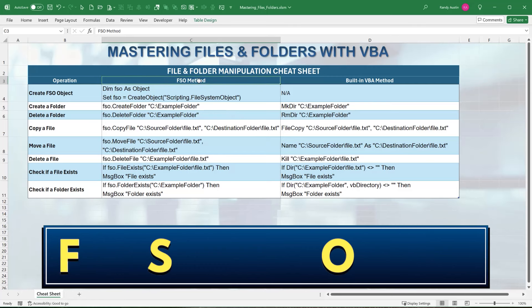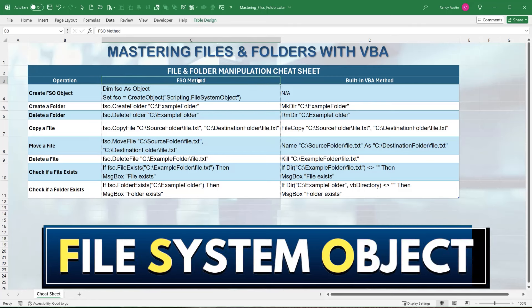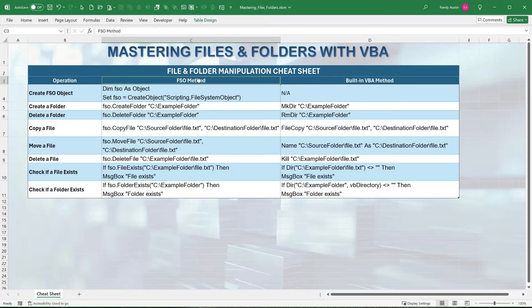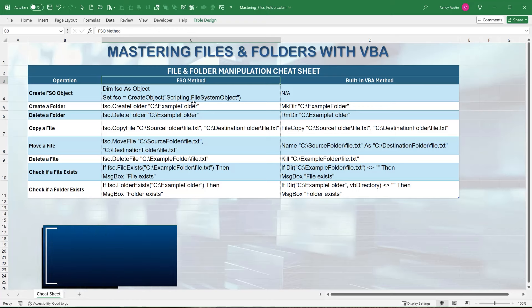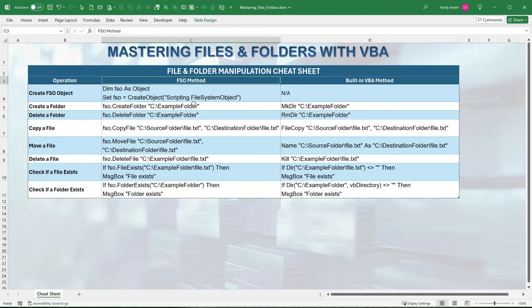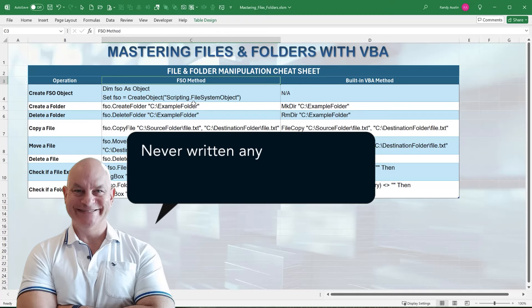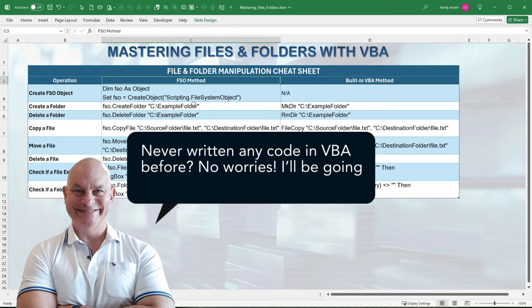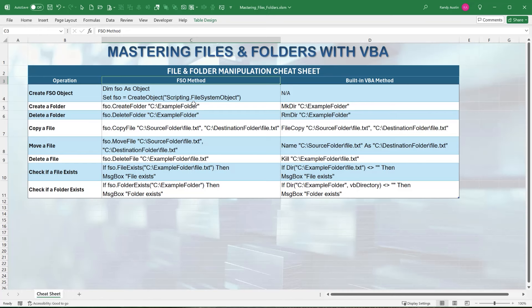The first method is called the FSO, or File System Objects. In this method we work with specific objects — we create an object as the file system, then we can create folders and files and so on. The second method is the built-in VBA method, where we don't need to declare any objects; we simply use commands to do the work for us. I'm going to write every step out with you, so even if you've never written any macros or code at all, no problem.